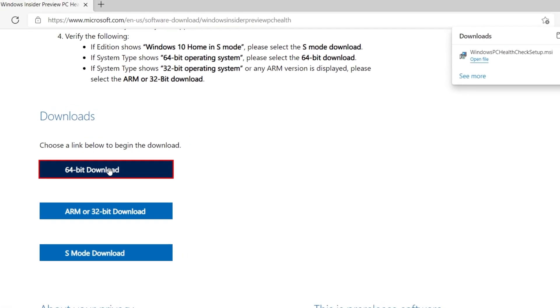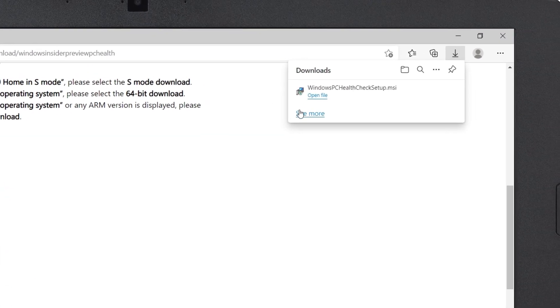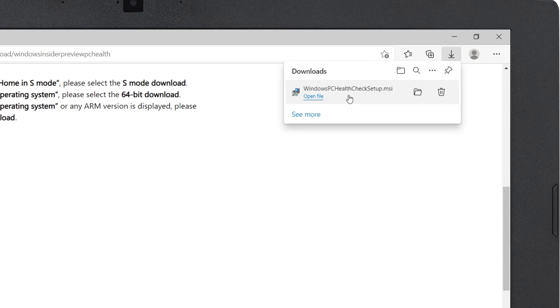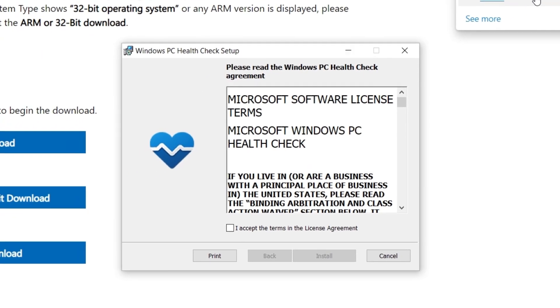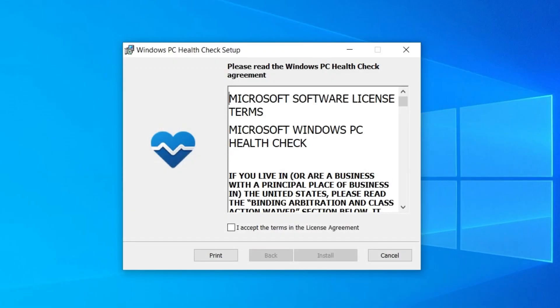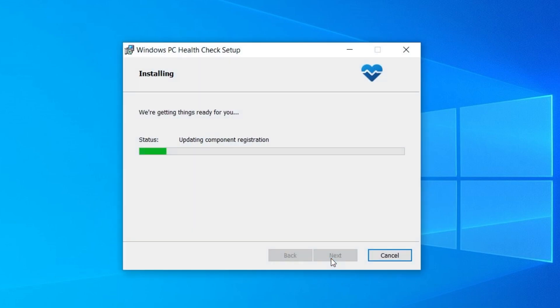Once the download finishes, click the Setup file. When the Setup window opens, click the checkbox next to I accept the terms in the license agreement, and then click Install.